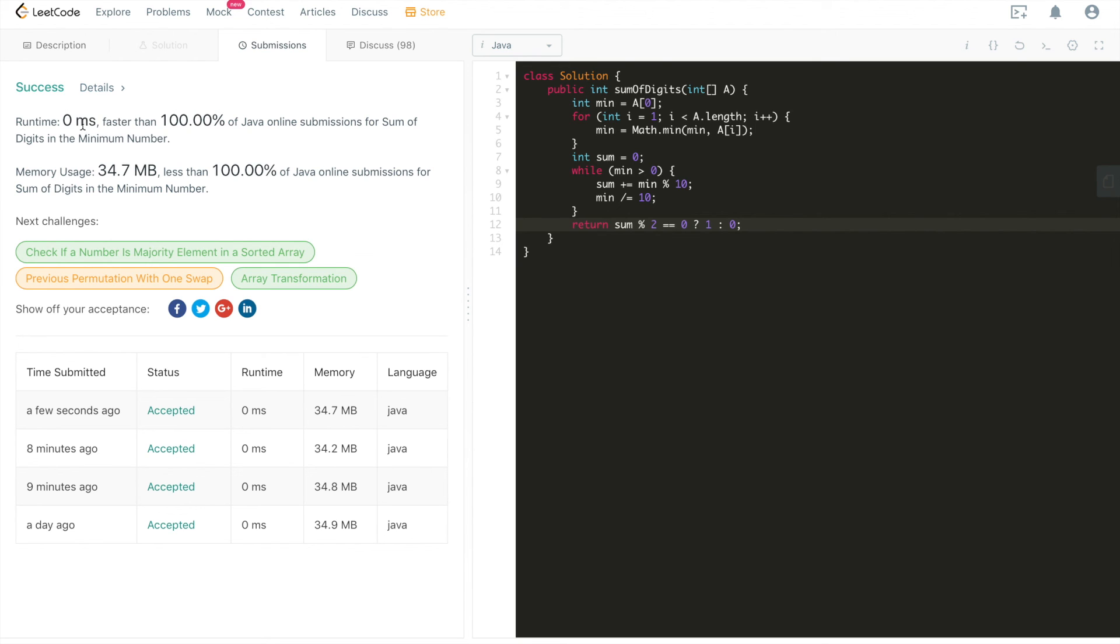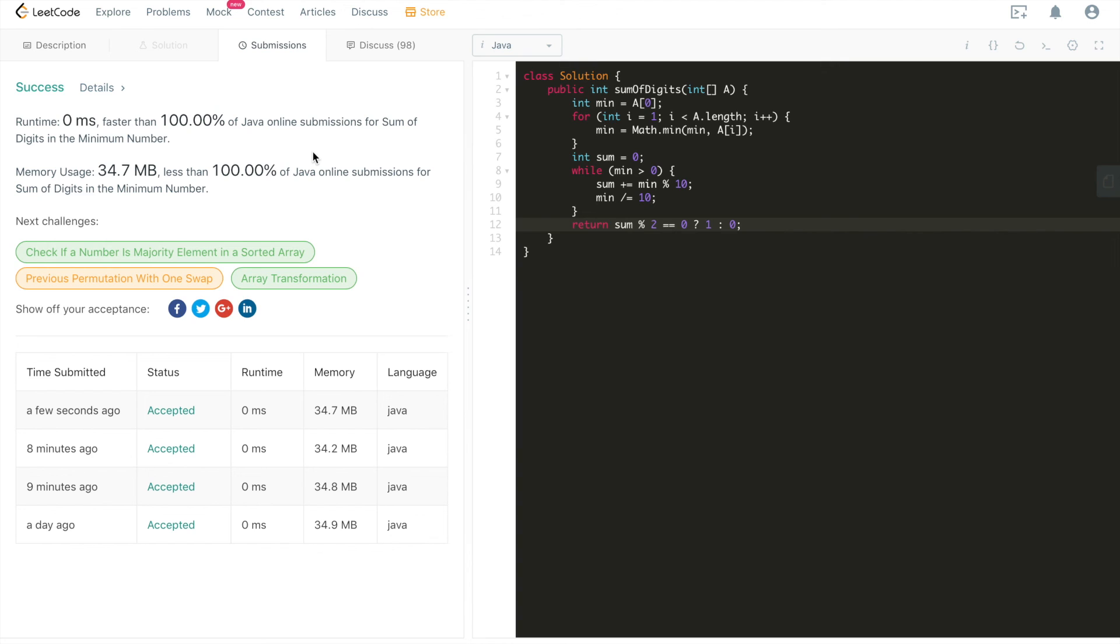All right. Accepted. Wow, zero milliseconds faster than 100%. Yeah, as I said, there is no better way. I don't think there is any optimization space available. This is a very straightforward question and there's only one possible solution.